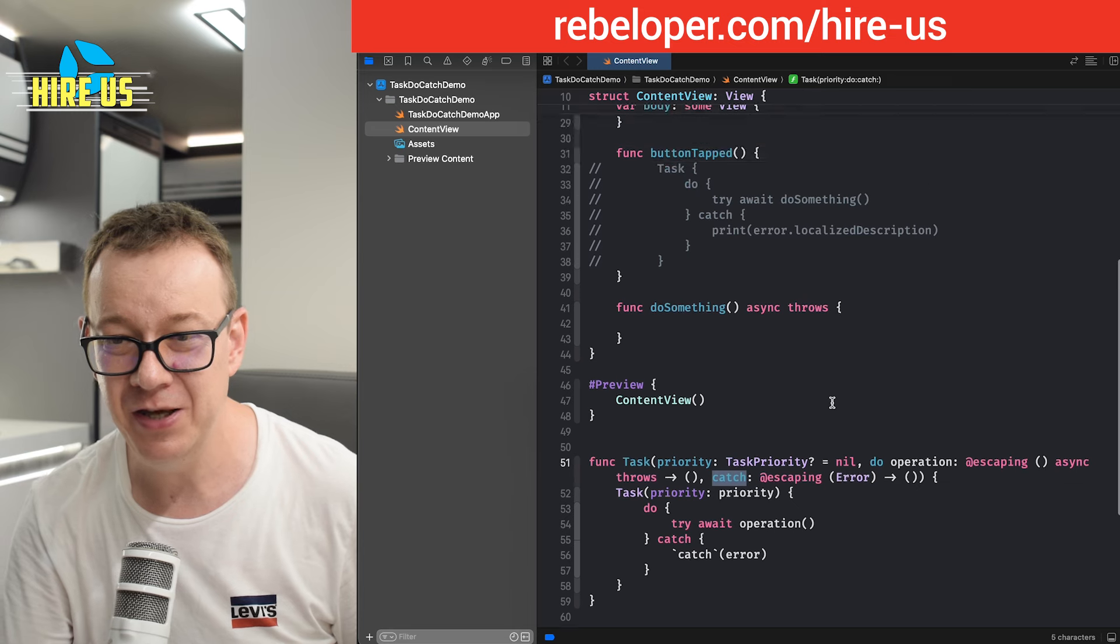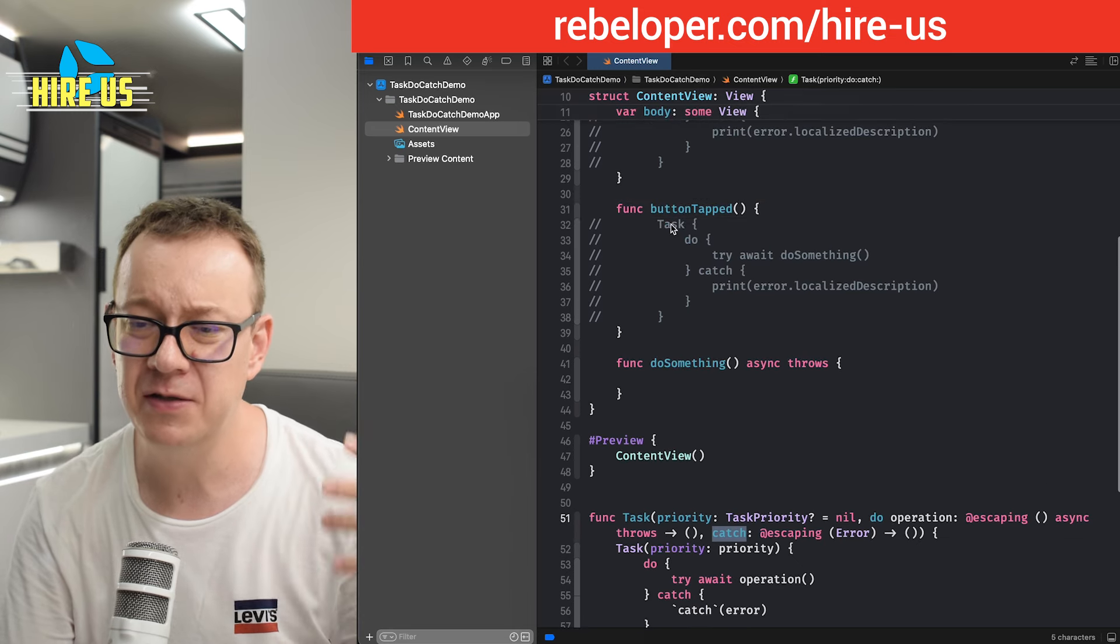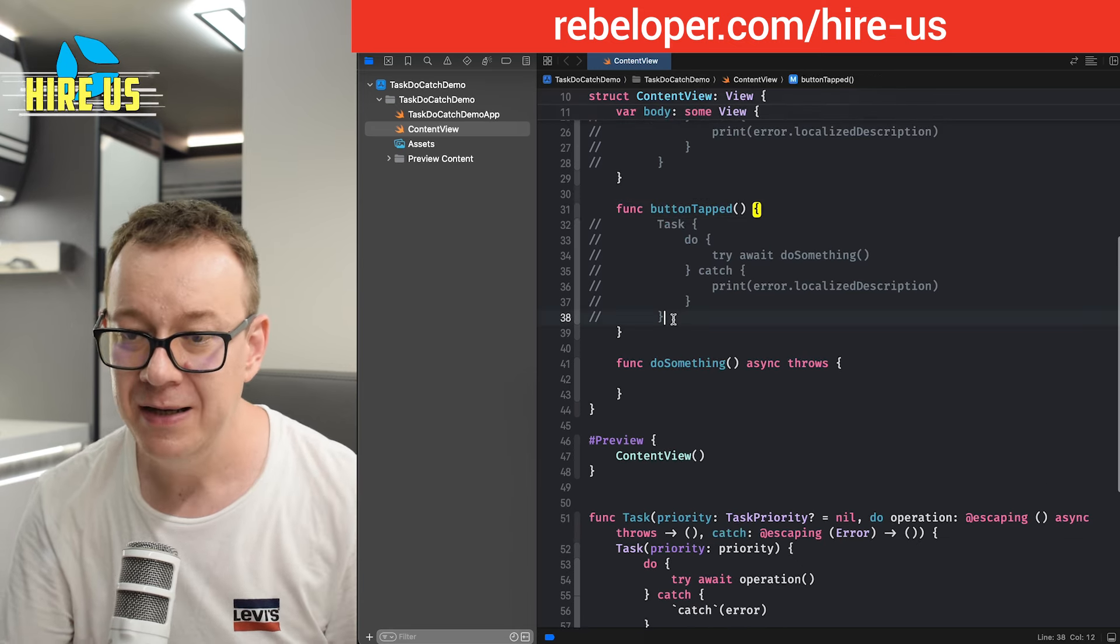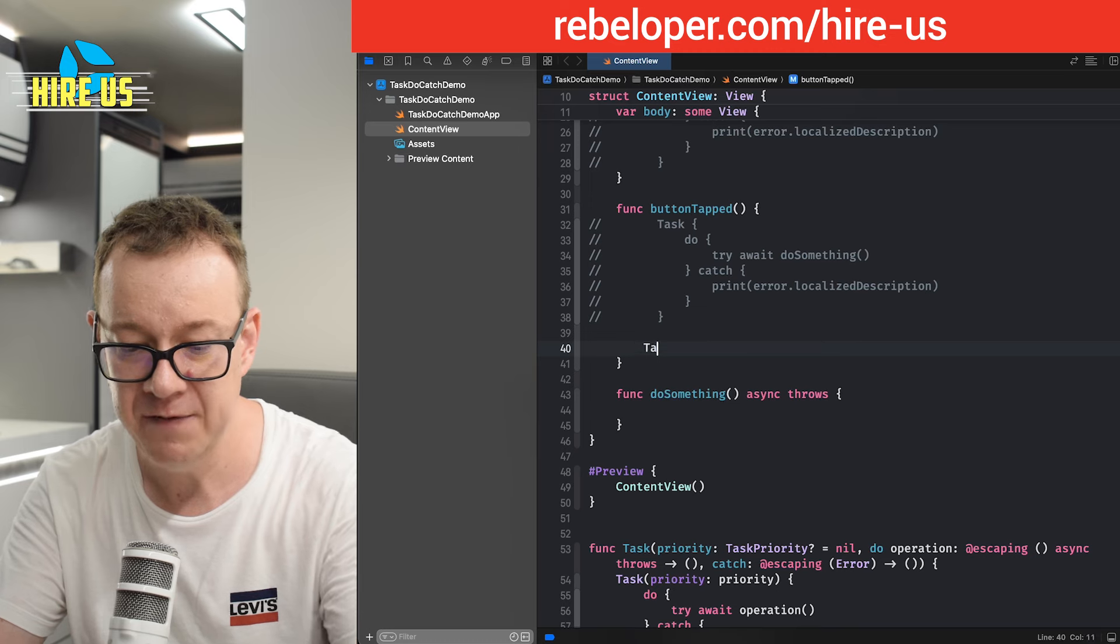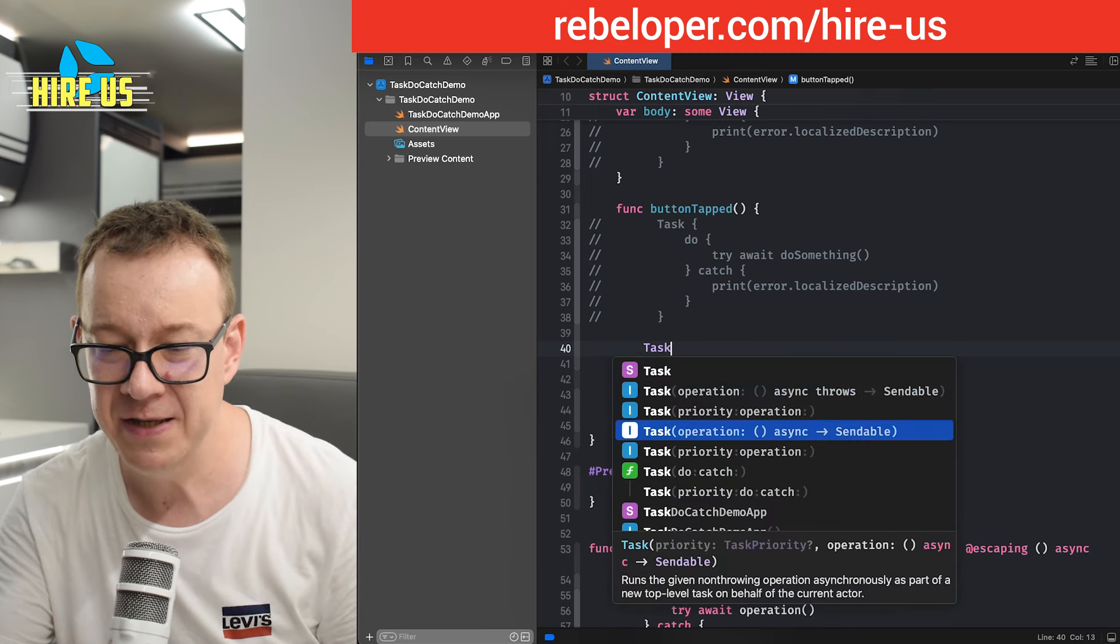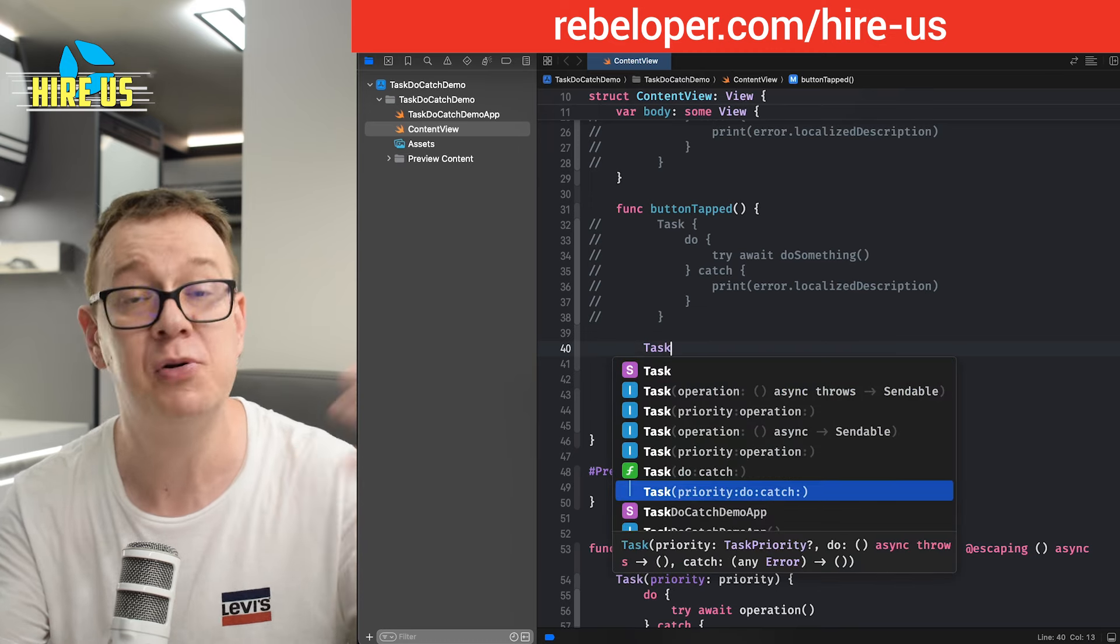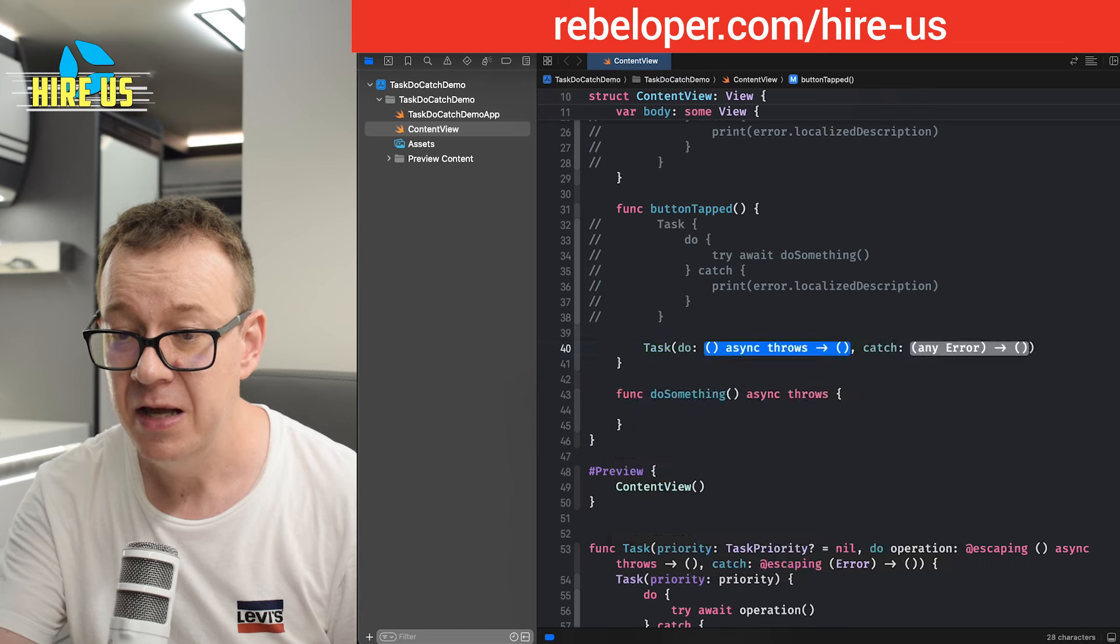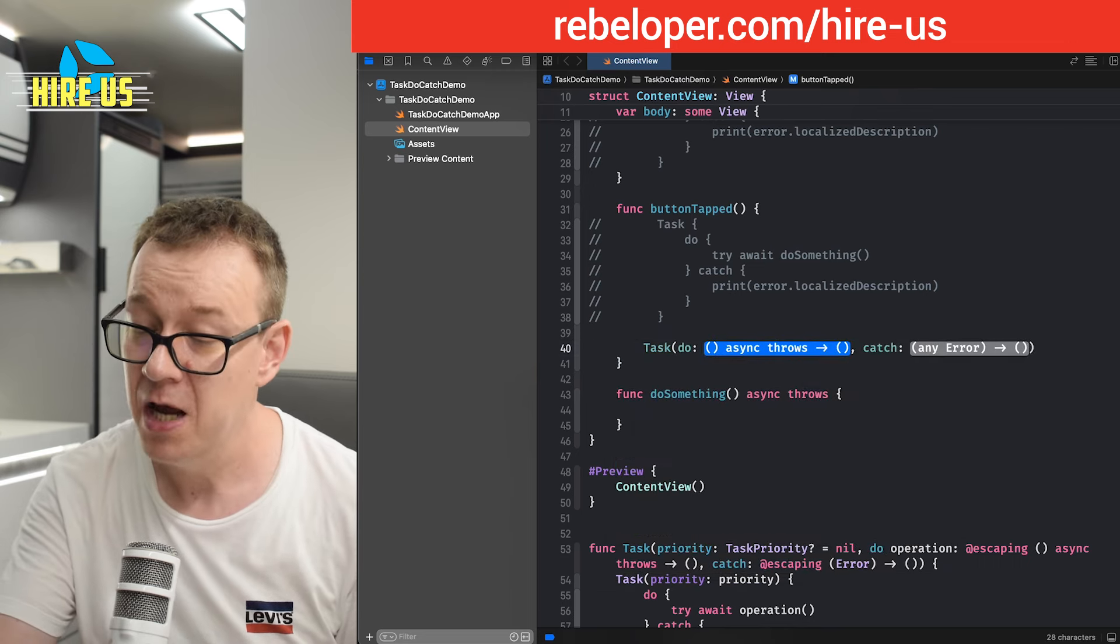Okay, so basically, that's it. Now, how do we use it? So instead of writing this task and do and try, let's just try this one. So we have this task. And now we have this one with the do catch or priority do catch.